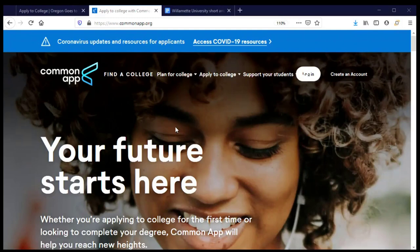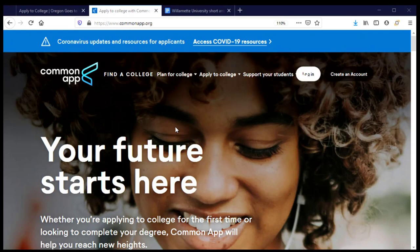Welcome back to the Common Application. Let's complete our application to Willamette University. Before I log into my Common App account, I want to make a note that I have pulled together all of the materials I need to complete this section of the application, so I'm just as prepared as I was when I started my Common App the first time.